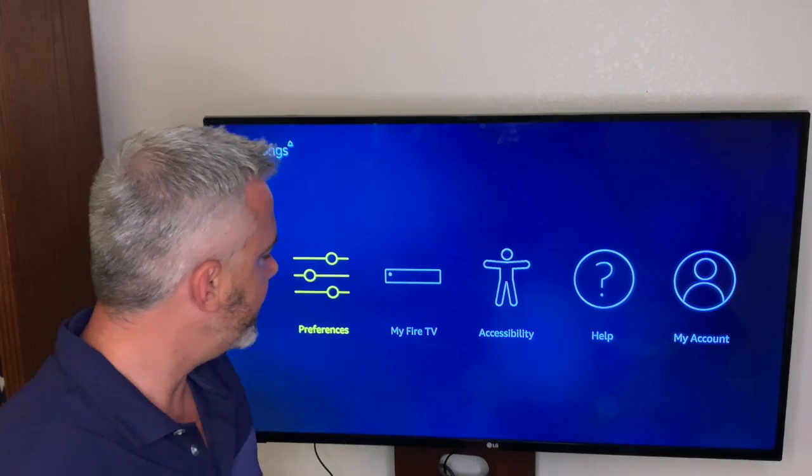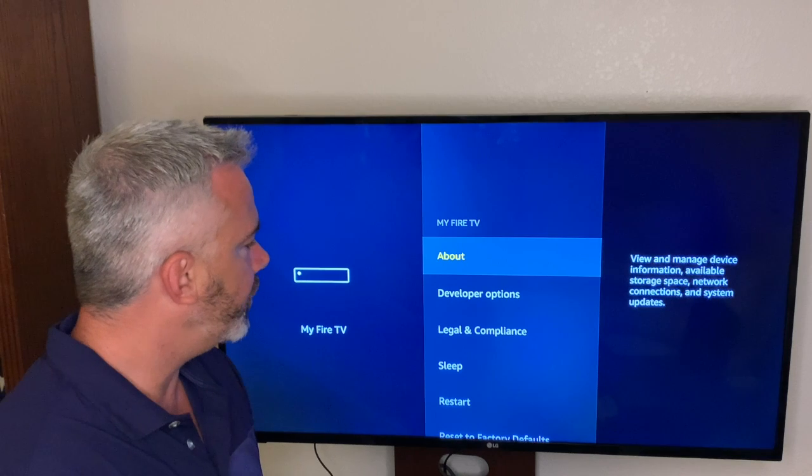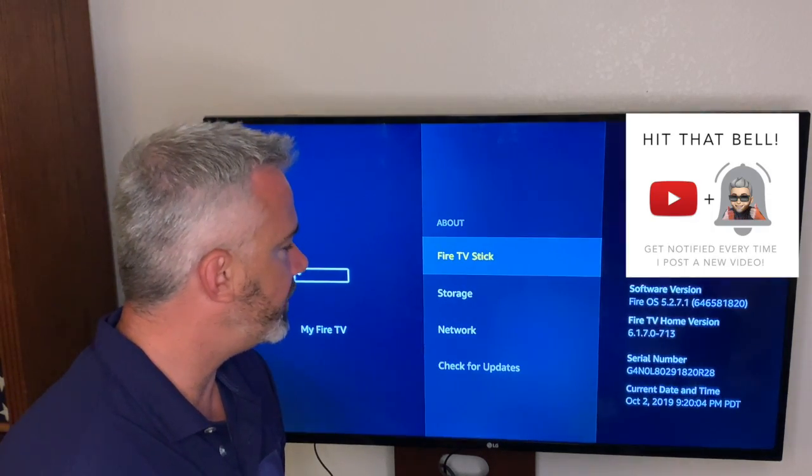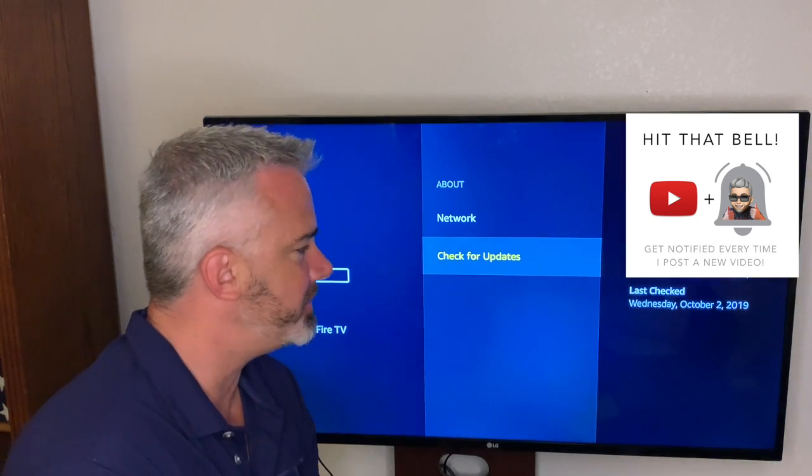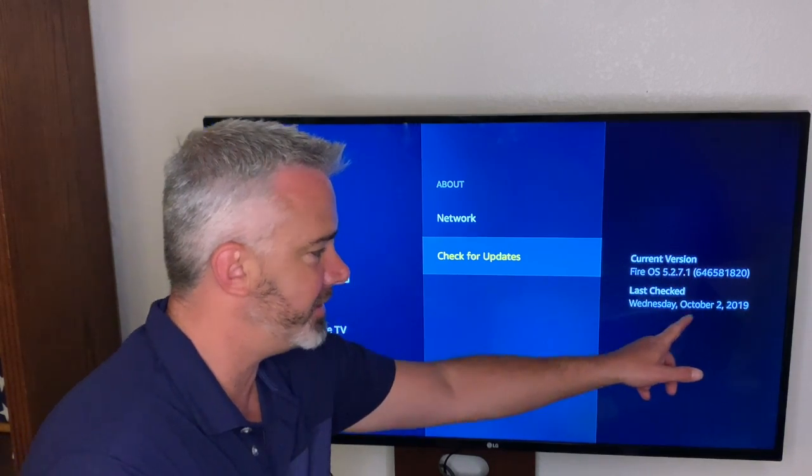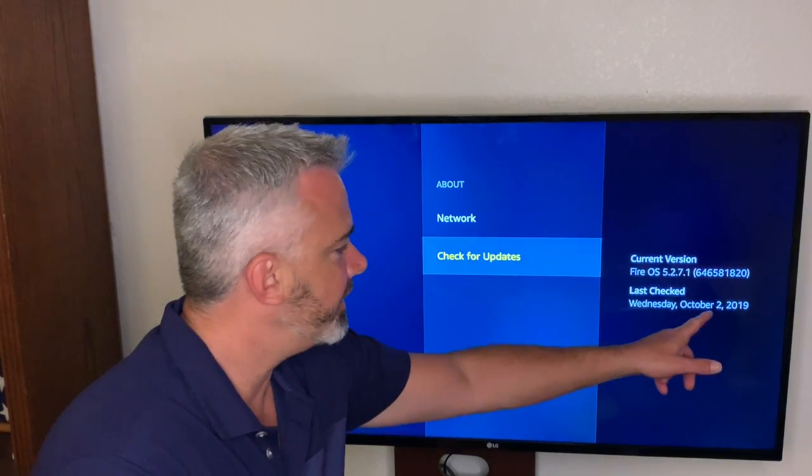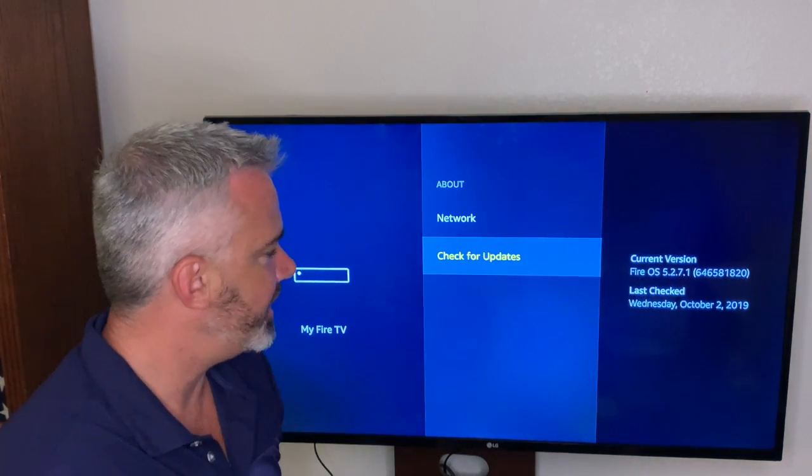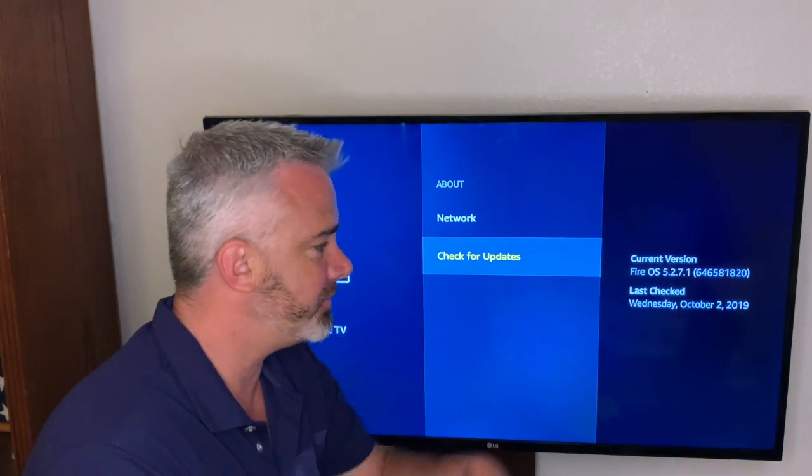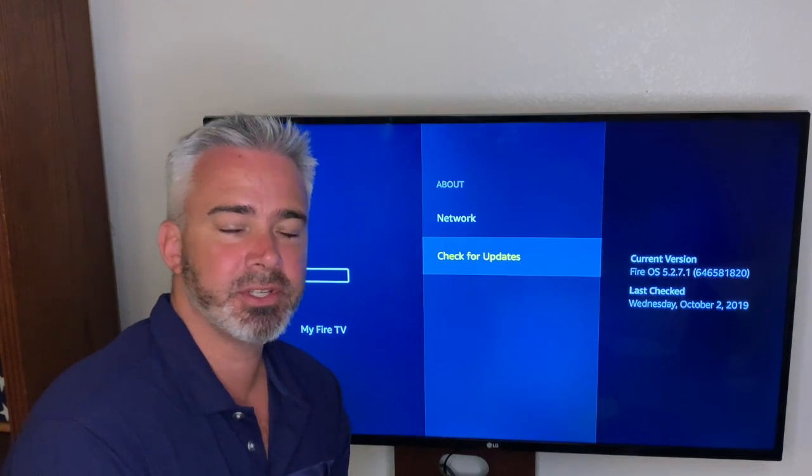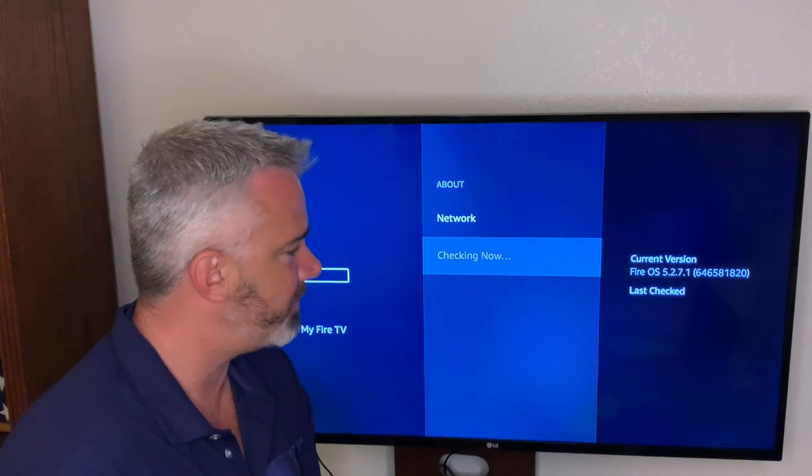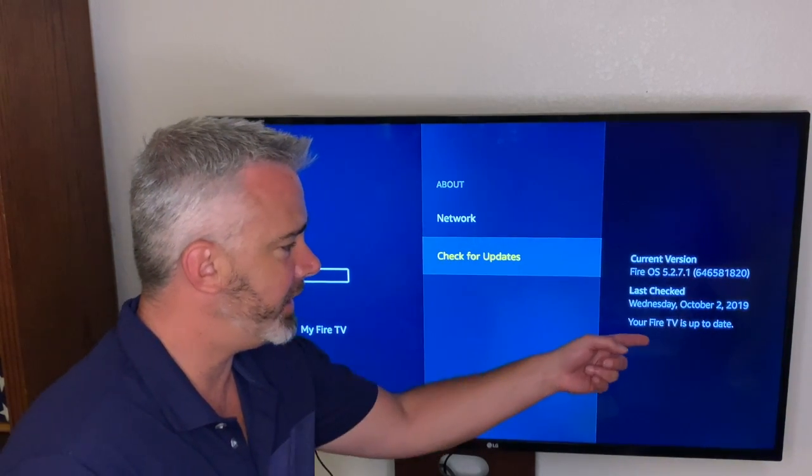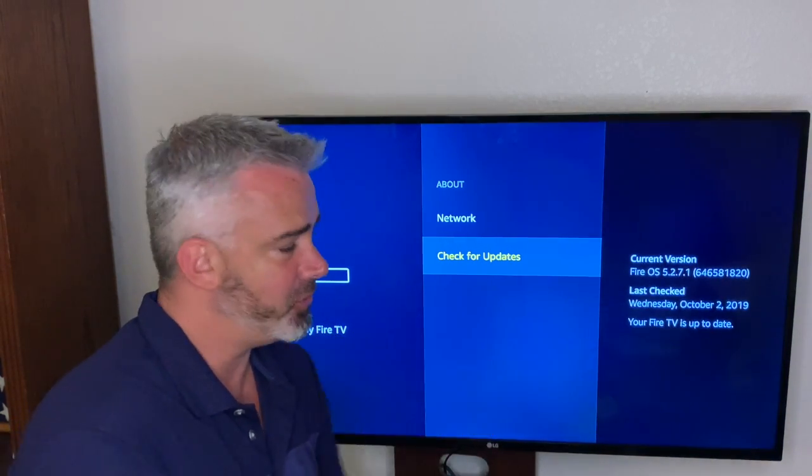Let's see which one is the latest and how to find out if you have the latest. Just go to Settings, go over to My Fire TV, go to About, and then you're going to see all of this here. Go down to Check for Updates. So this is my current version and I last checked it today. All you have to do is click Check for Updates and it will look for that.